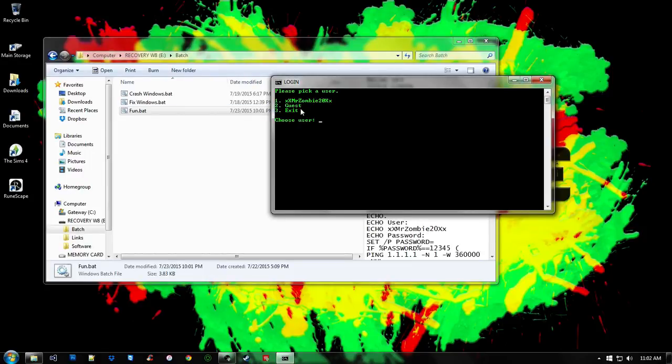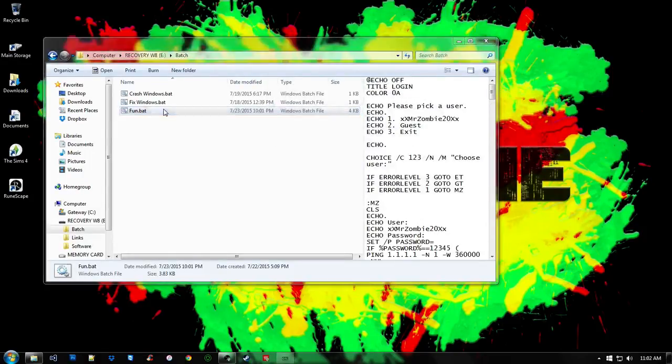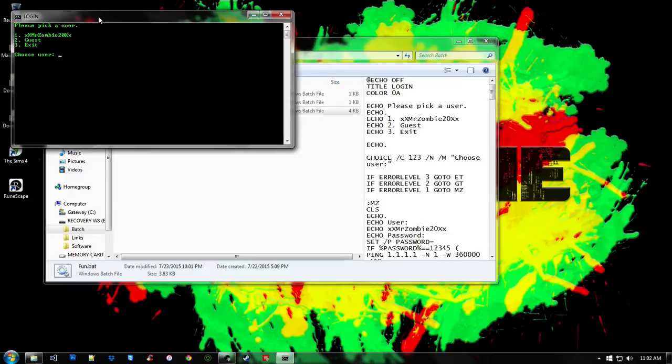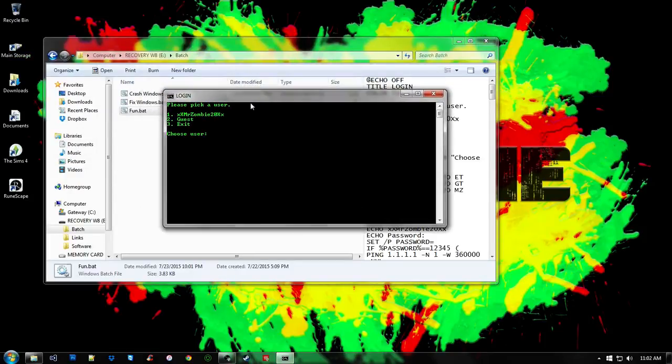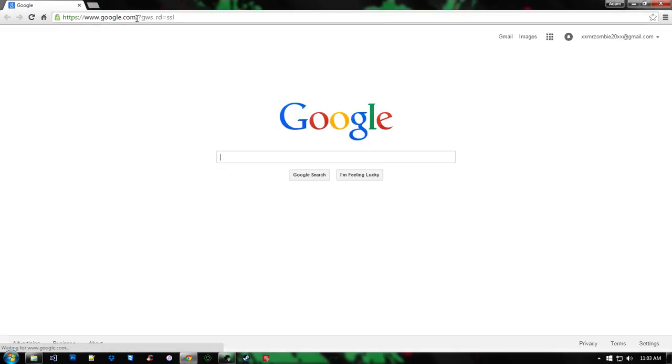The third command is exit. The second command is for a guest. I mean, you can make a program or make some type of login screen with this. Guest, of course, you'd be able to log in right away. It goes to Google because that's what I had the command to do.